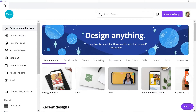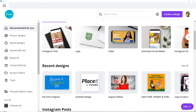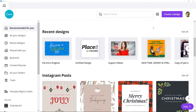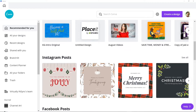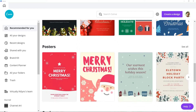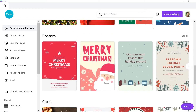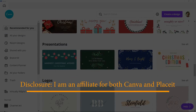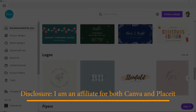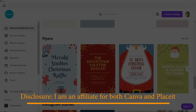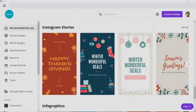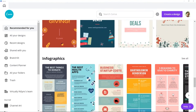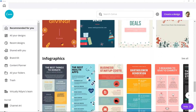Welcome everyone to What's the Diff between Canva and Placeit. Before we actually get started, I do want to make sure that I am fully disclosing to you the fact that I am an affiliate for both of these products. To learn more about each, visit the links in my description below.